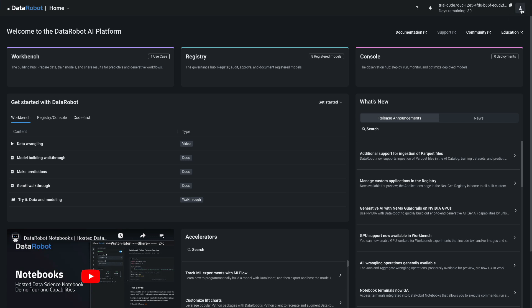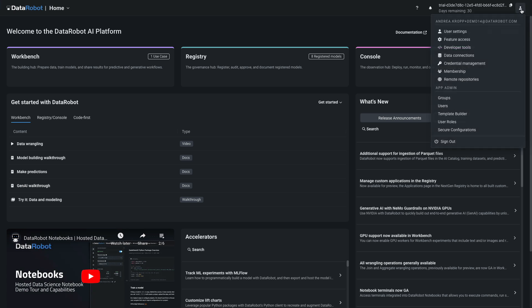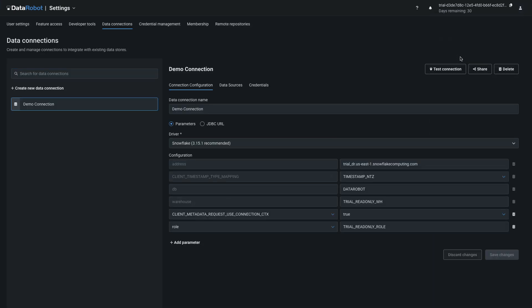From the home page, click on the Person icon in the upper right and select Data Connections. Notice that your DataRobot trial account has an existing connection to a data warehouse in Snowflake, named Trial Read Only WH.